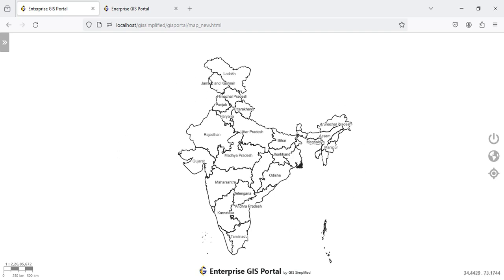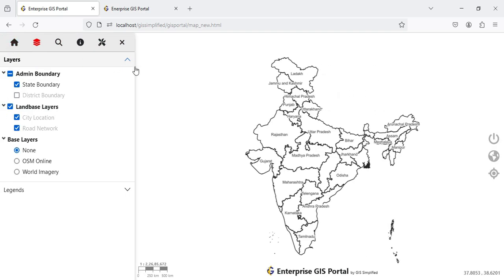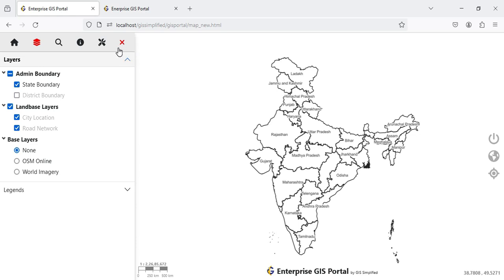Maximum space is given to the map area. All the functionality tools have been moved to a Table of Content, which you can open by clicking on this button. The Table of Content opens up and the map will shrink to accommodate it. Here you can see there are Home, Layers, Search, Feature Info, and Tools buttons, and then a button to close the Table of Content.